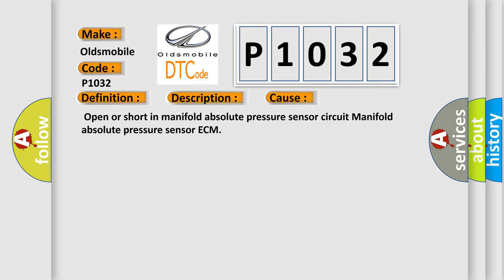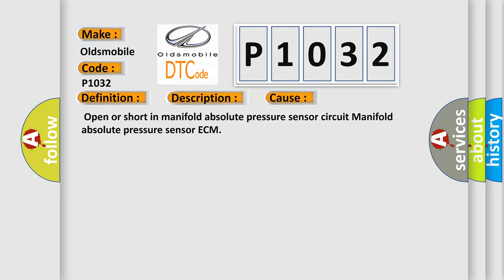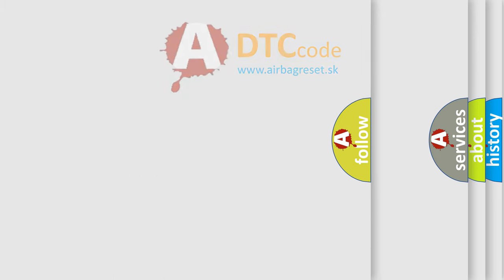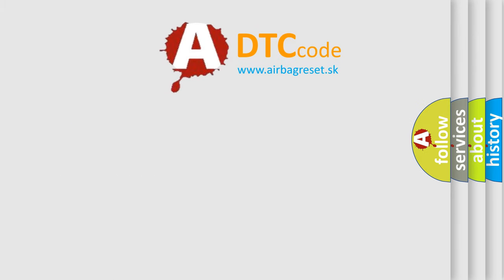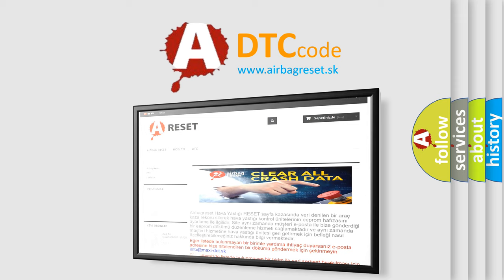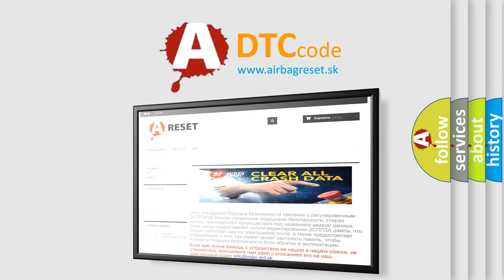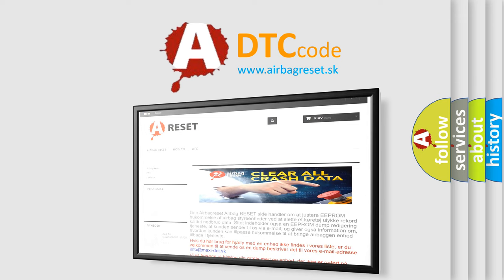The Airbag Reset website aims to provide information in 52 languages. Thank you for your attention and stay tuned for the next video.